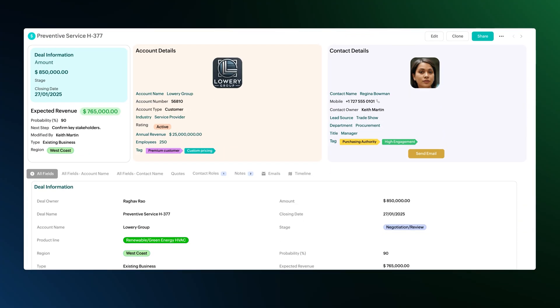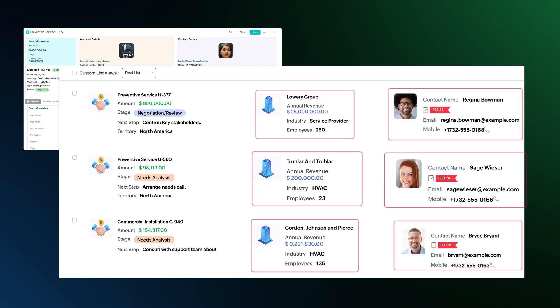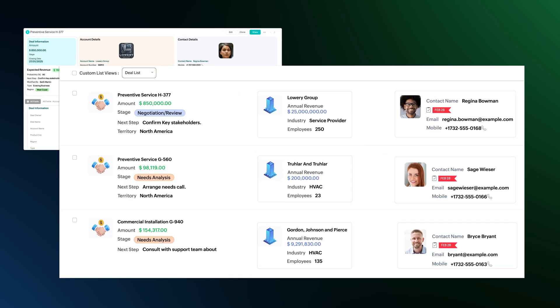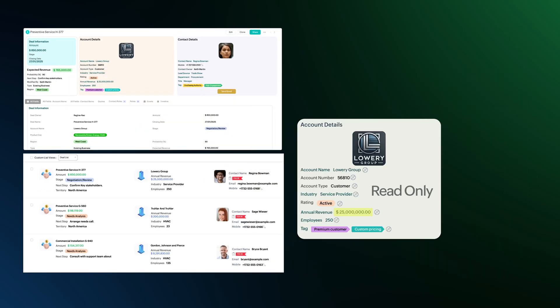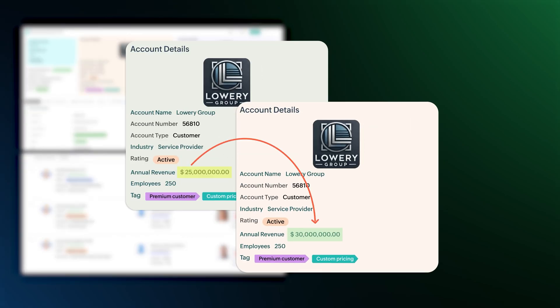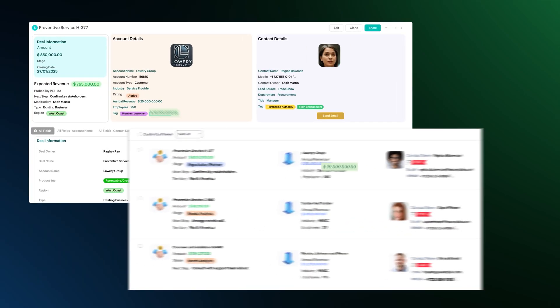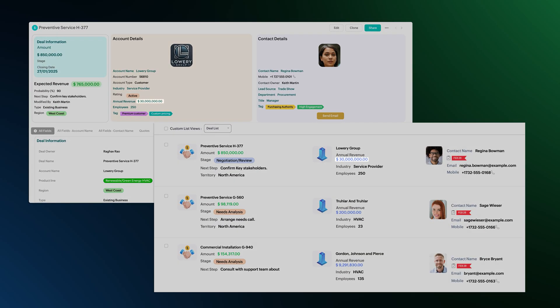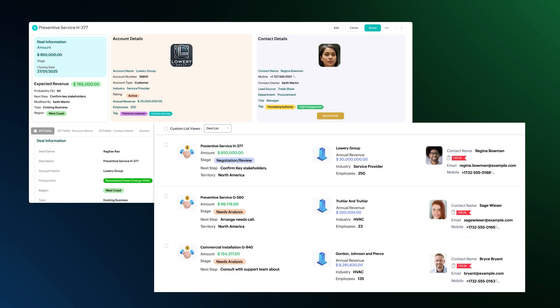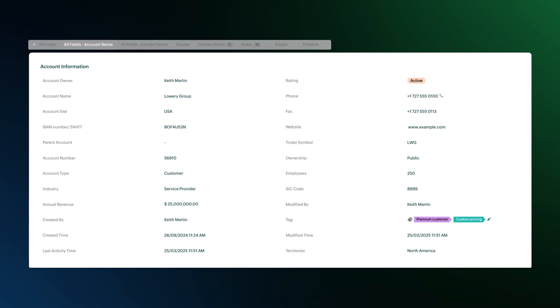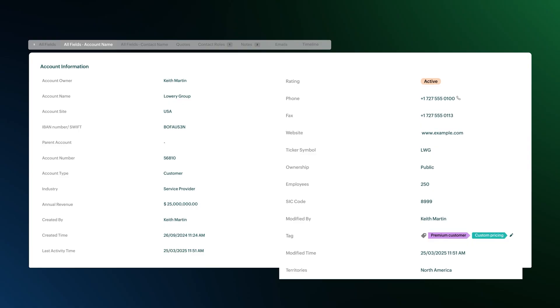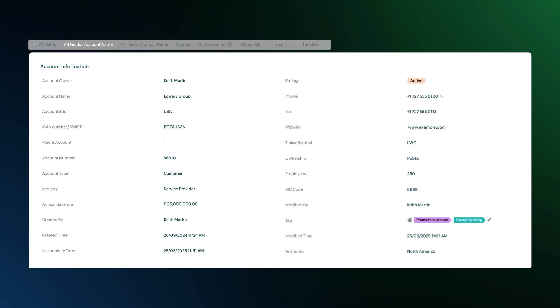Next, we have an update in Canvas, which now supports the inclusion of lookup module fields on both detail and list view pages. These fields are read-only and automatically reflect real-time updates from their related records. For enhanced visibility, you can add a pre-built Canvas tab that displays all related module fields, enabling your teams to view complete record context from a single location.